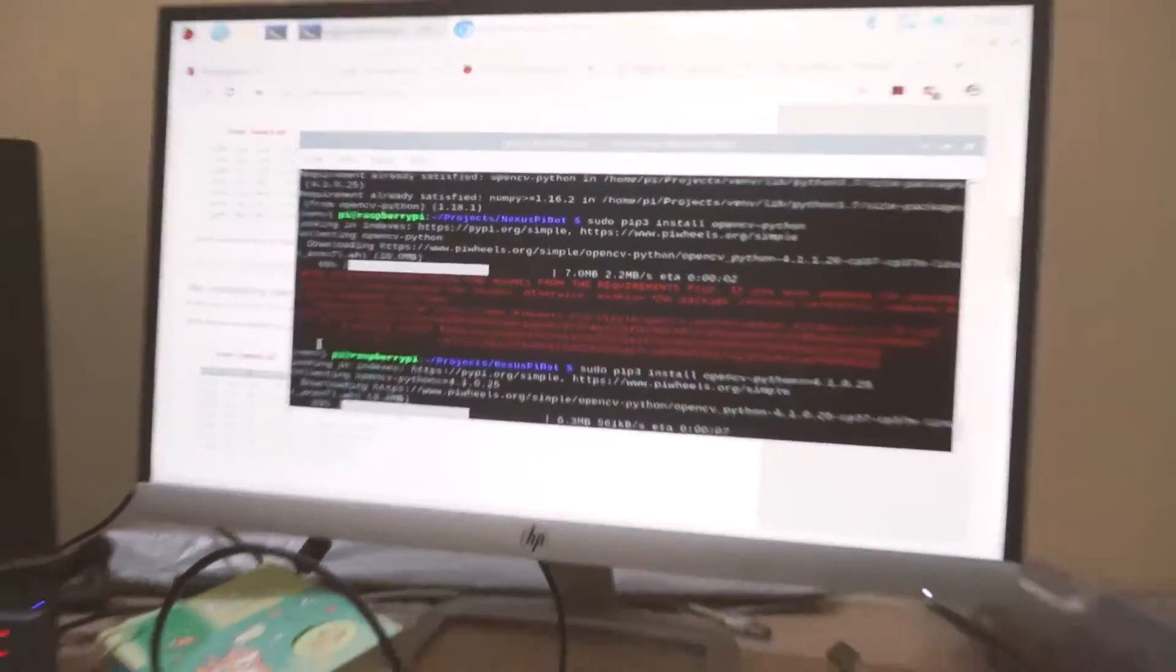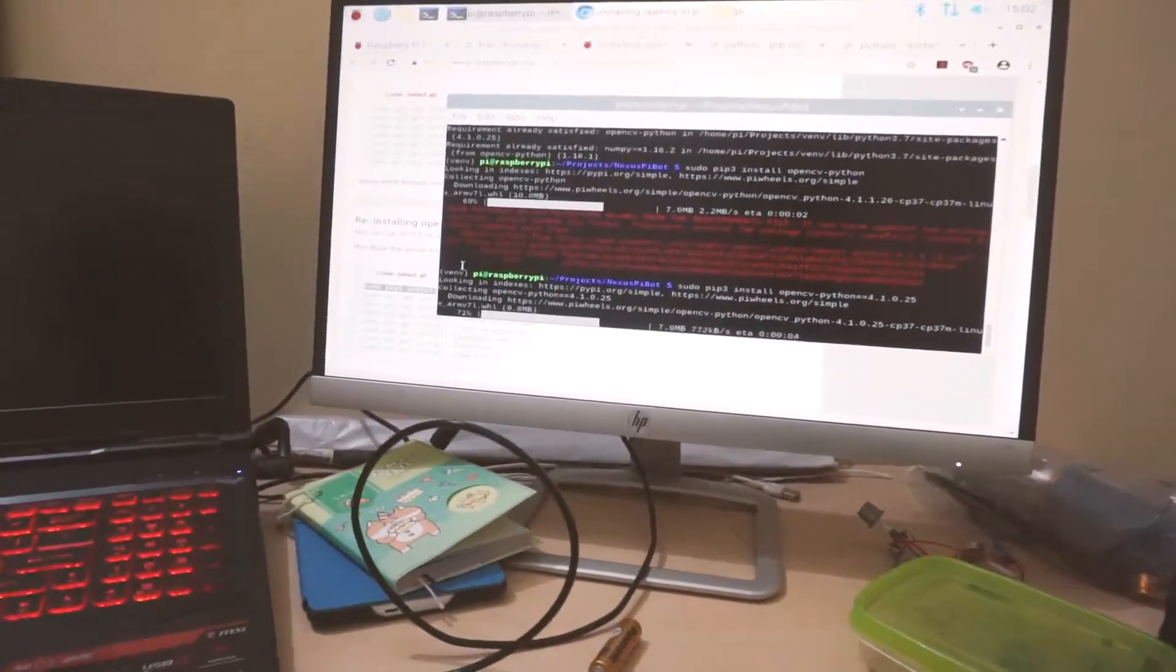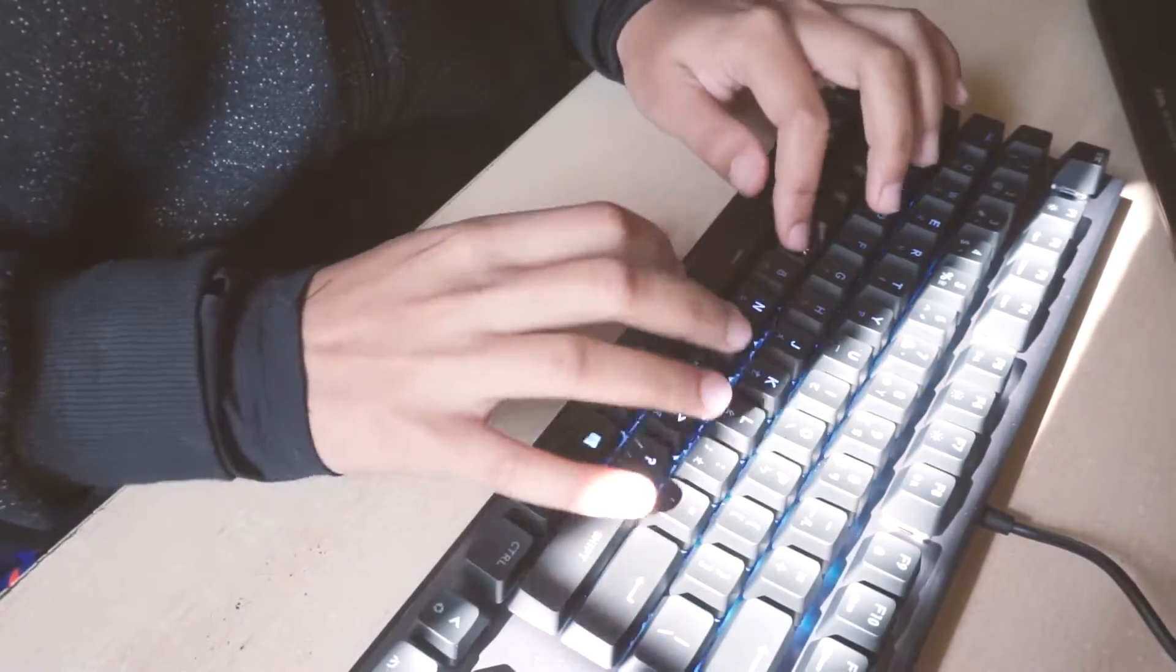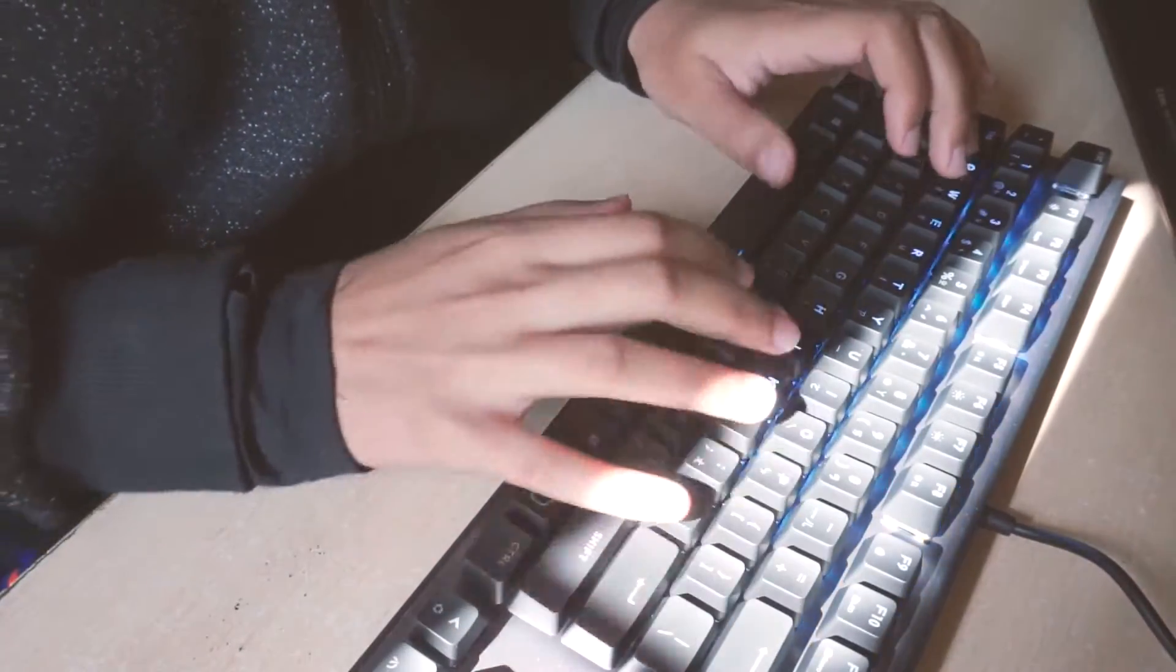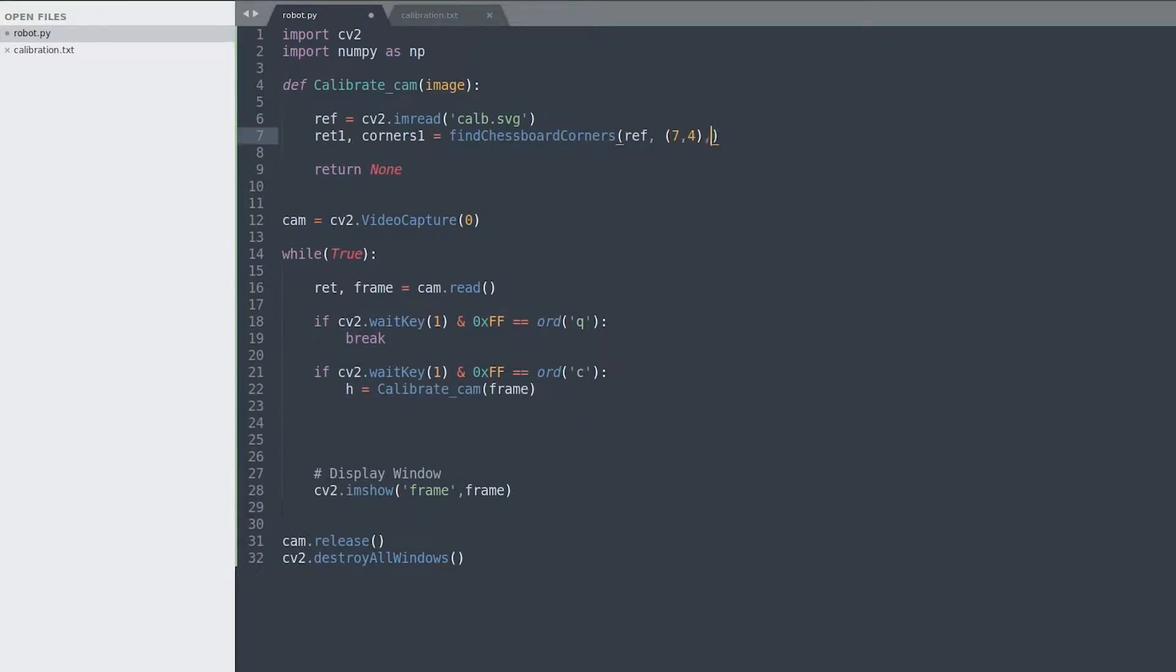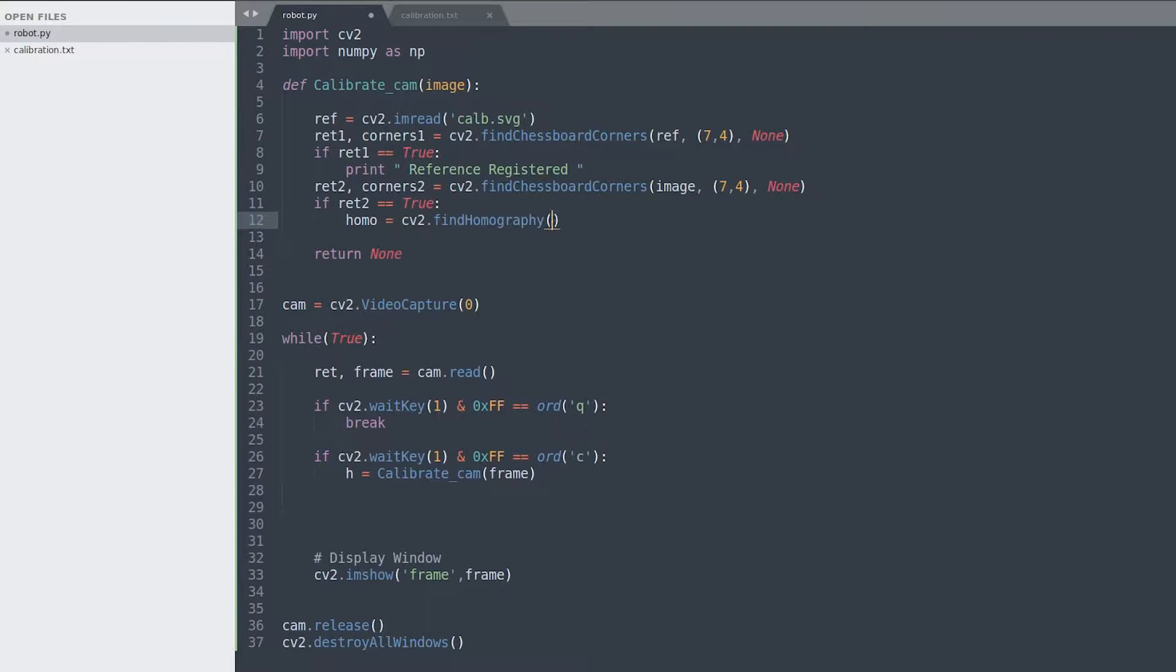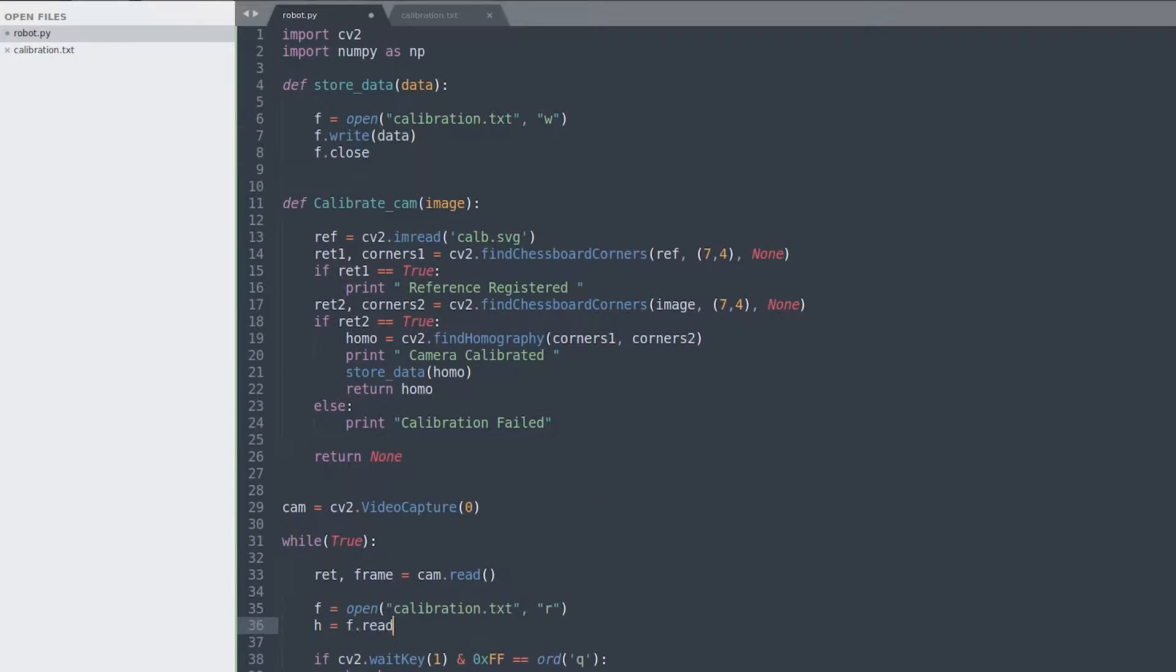Since I didn't have a Pi camera at the moment, I had to wait a few more days to build the bot. Till then, I decided to set up the basic environment and start with the code. For this project I collaborated with my friend The Batman. I've dropped his GitHub in the description, so go check him out.